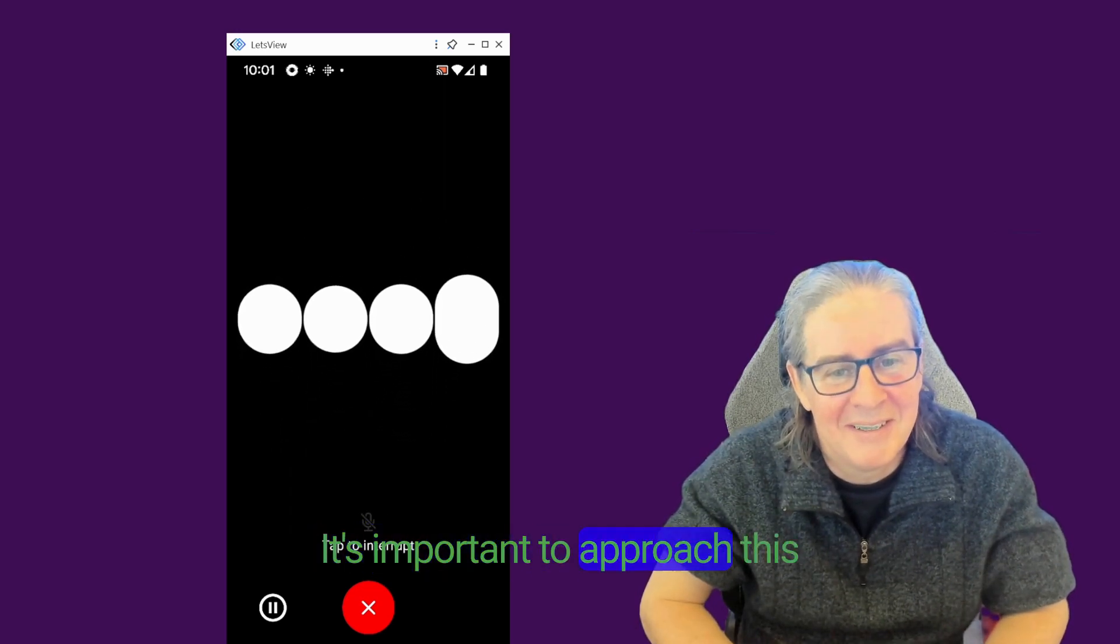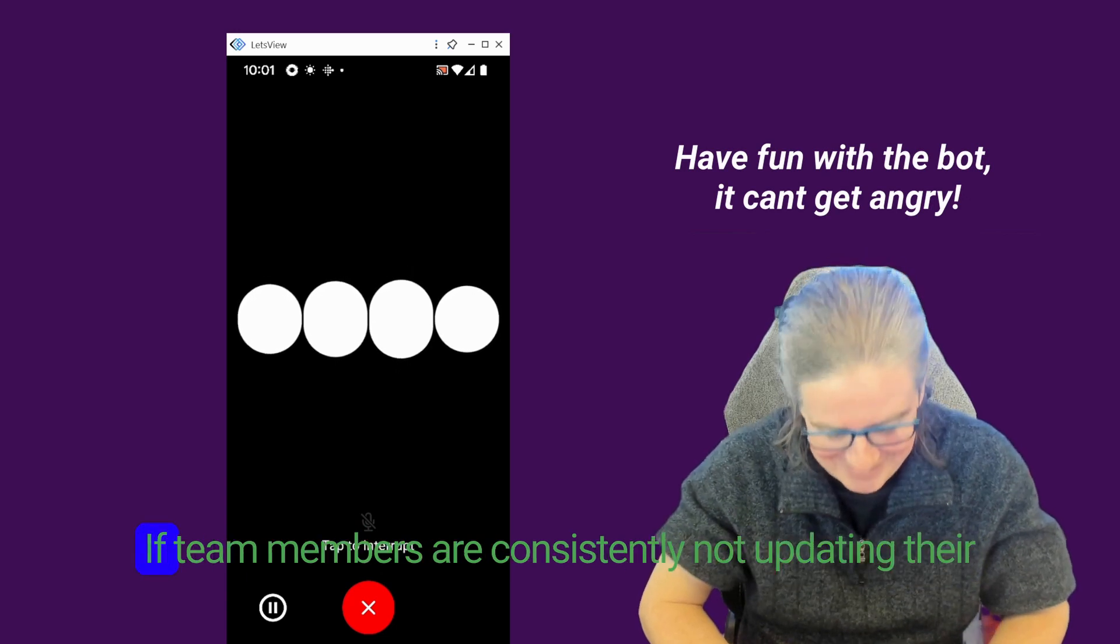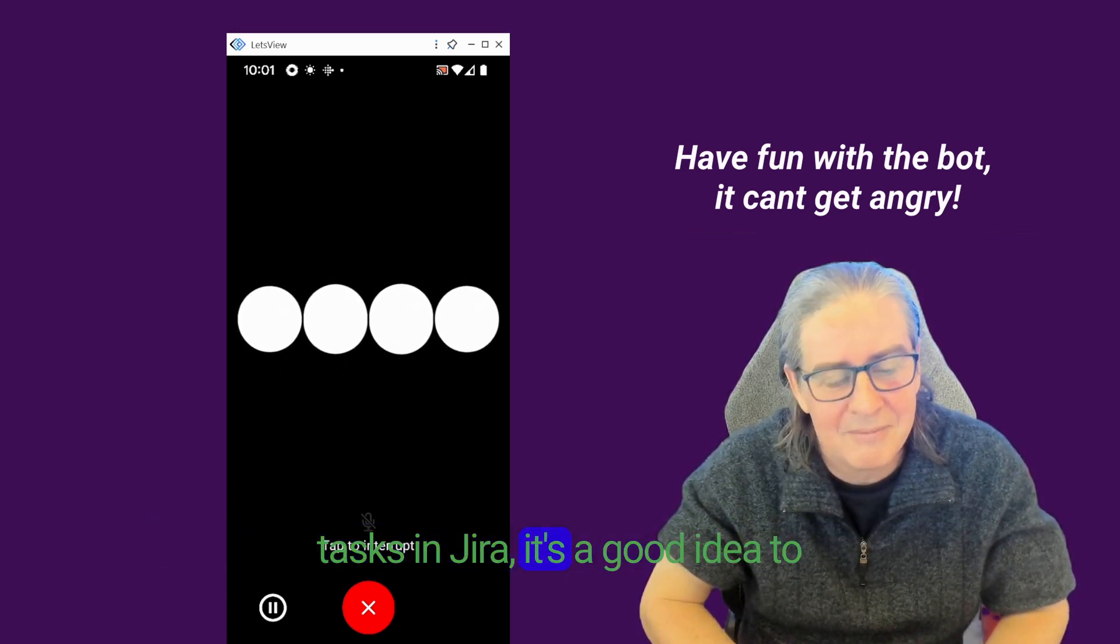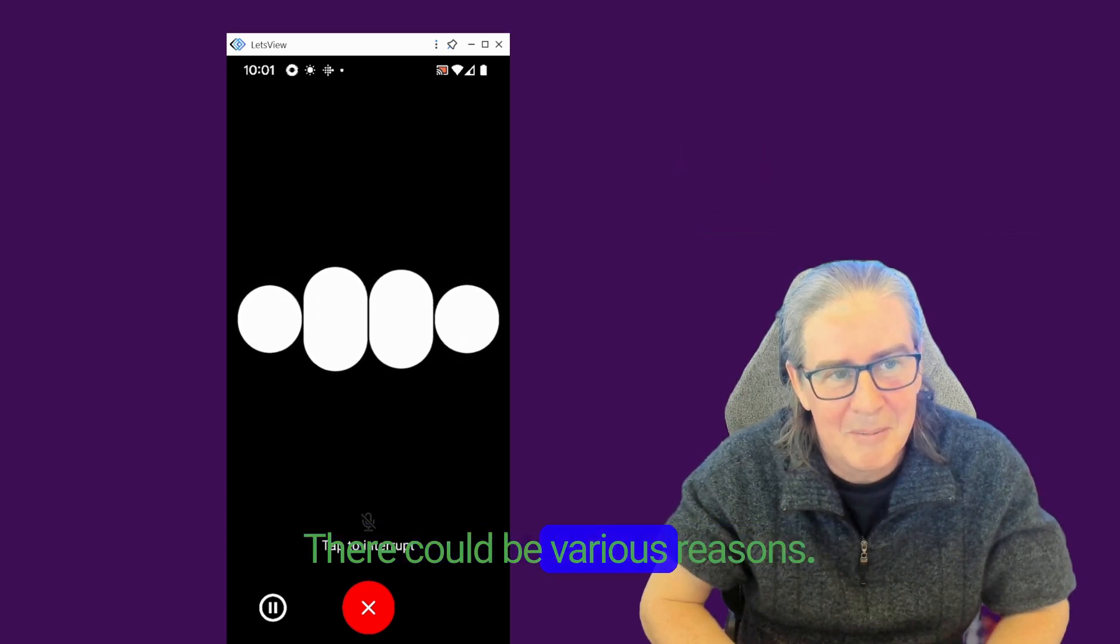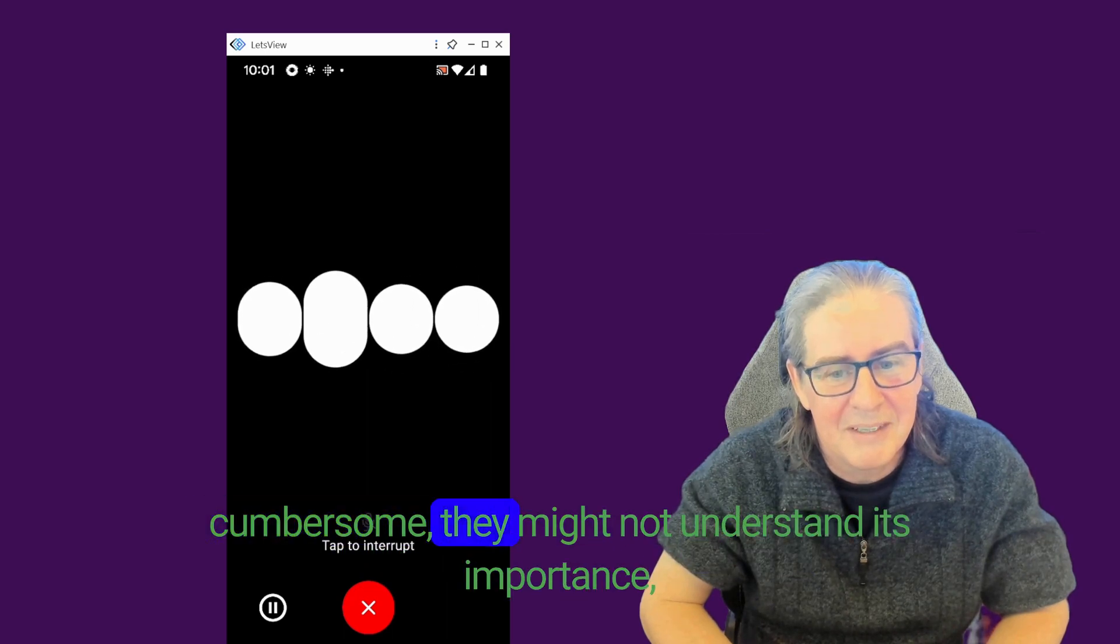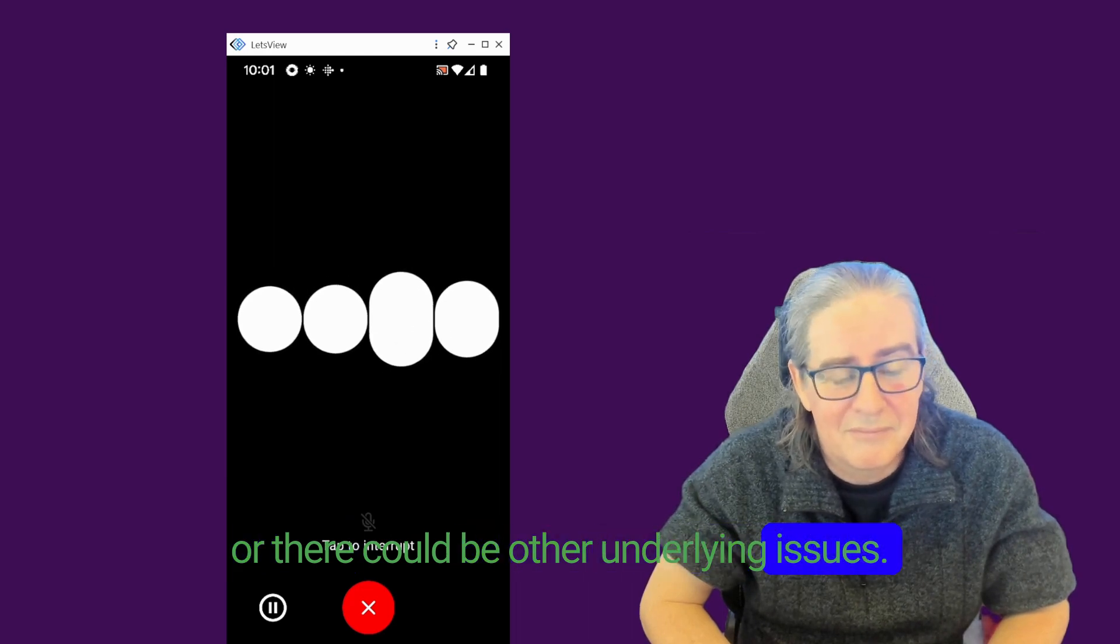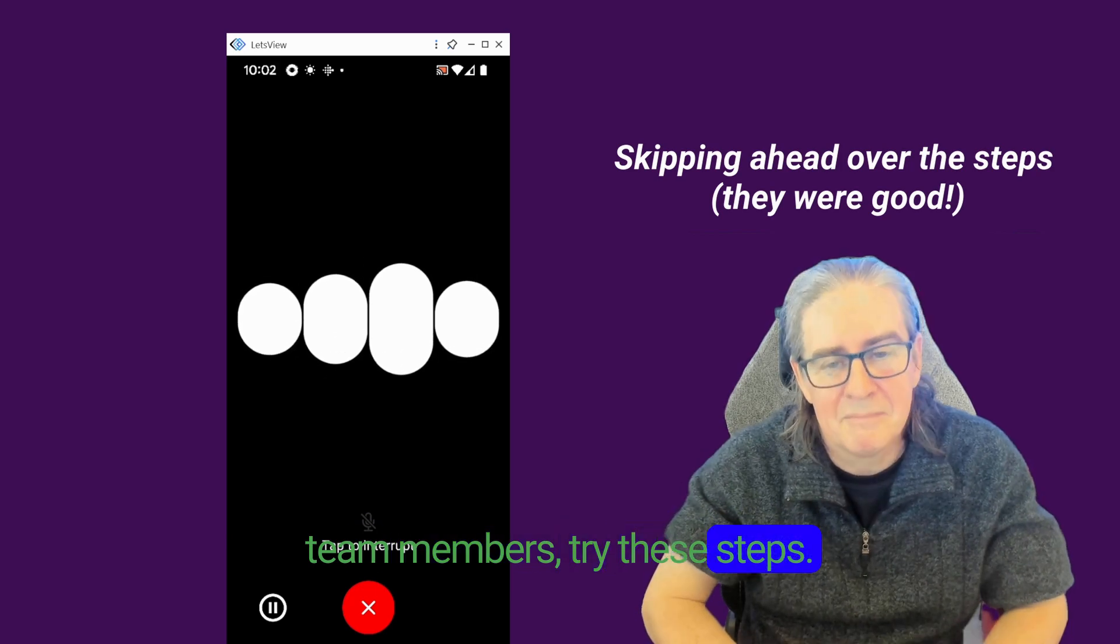It's important to approach this situation with understanding and communication. If team members are consistently not updating their tasks in Jira, it's a good idea to first explore why this is happening. There could be various reasons, such as they might find the tool cumbersome, they might not understand its importance, or there could be other underlying issues. Before considering drastic measures like removing team members, try these steps.